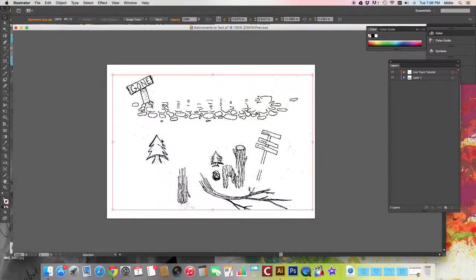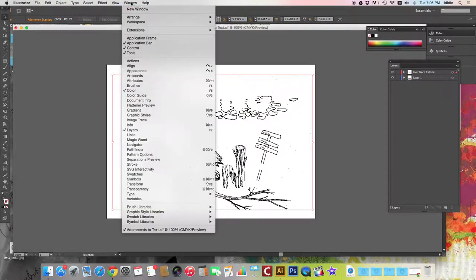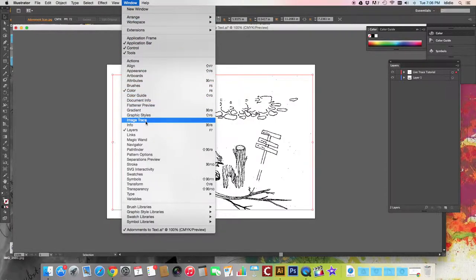The next thing you want to do is open your image trace window. So we're going to go to the window drop down menu and open image trace.